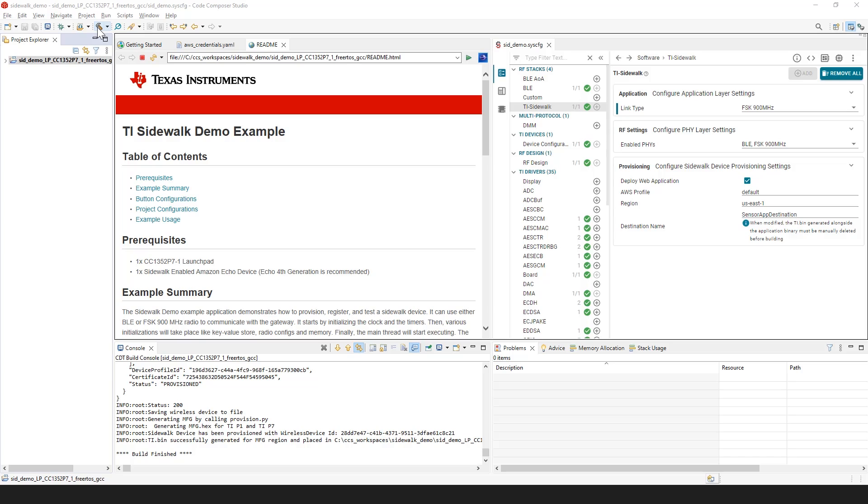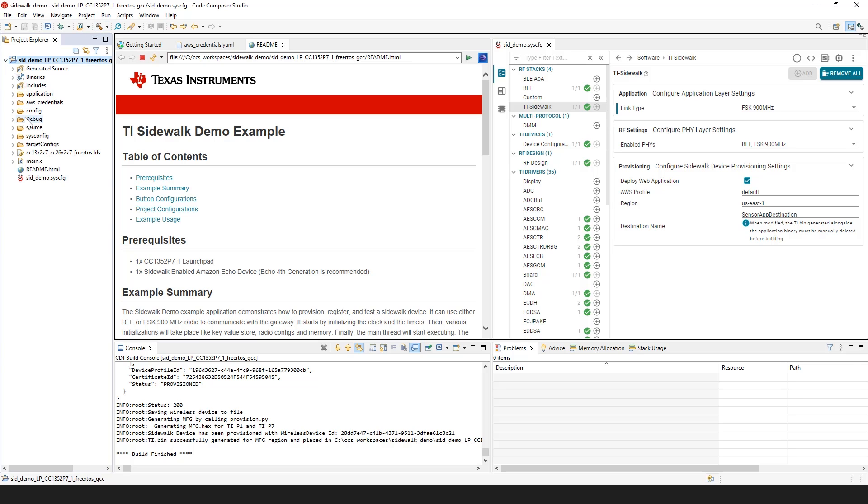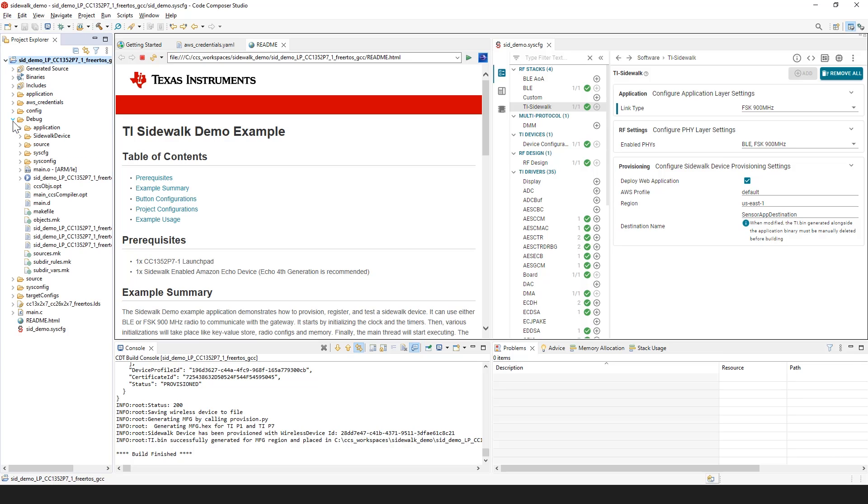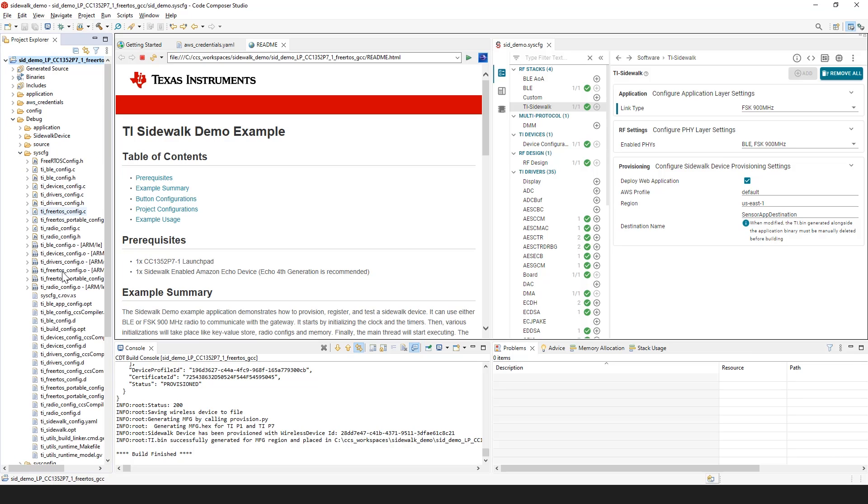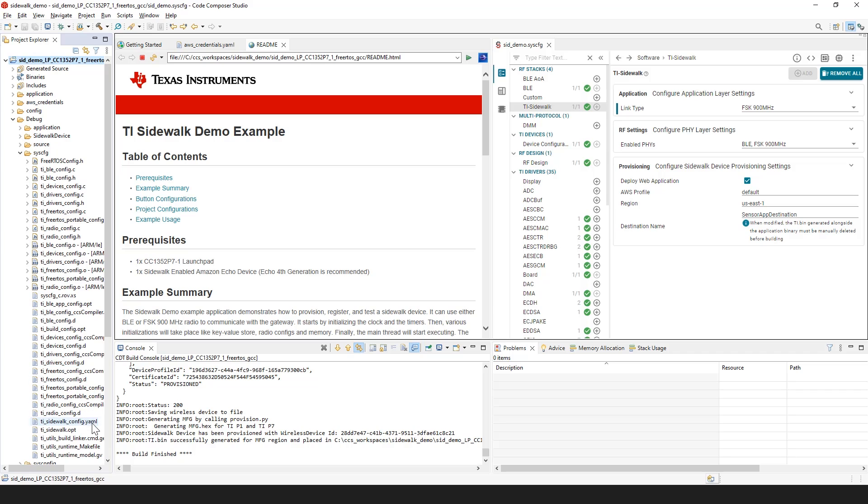CCS is also going to deploy the web application for you. If the web application doesn't automatically open on your browser, you can copy the link from the TI Sidewalk Config.yaml file by going to debug, clicking sysconfig, and selecting the TI Sidewalk Config.yaml file.